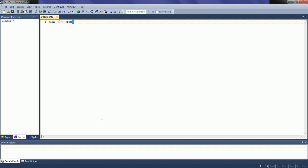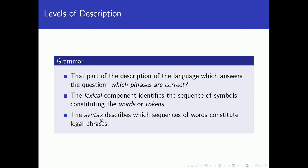And then we have the period as a separate token as well. The period is not part of the token that corresponds to the word 'man.' The word or token 'man' has a specific meaning, whereas the period also has a specific meaning which is separate — it constitutes the end of the sentence. So in this particular sentence we have five tokens: 'I', 'saw', 'the', 'man', and the period. That is the lexical component: its function is to identify the sequence of symbols constituting the words or tokens.